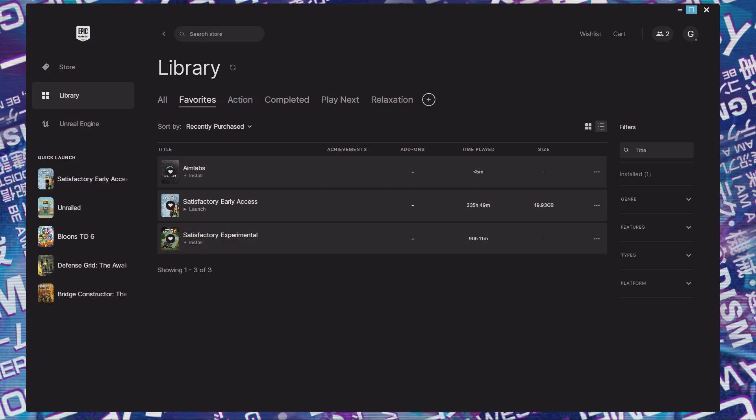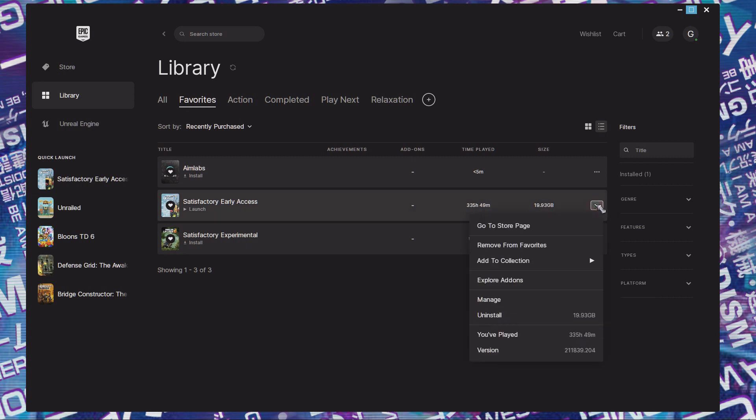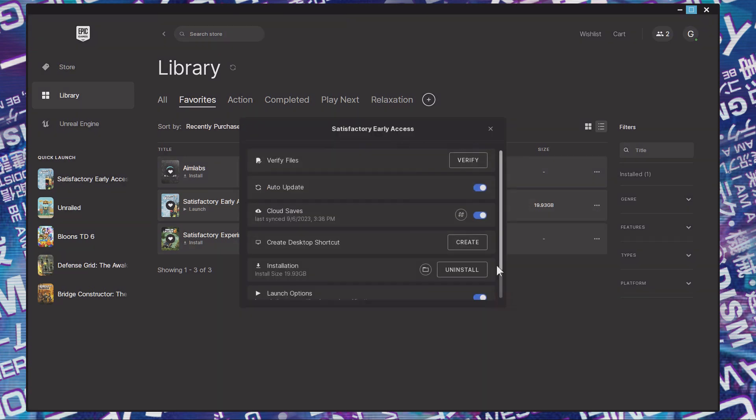To make sure you don't lose game files, if you haven't done this already, go into Epic Games. Click Manage on a particular game and make sure that cloud saves is turned on.